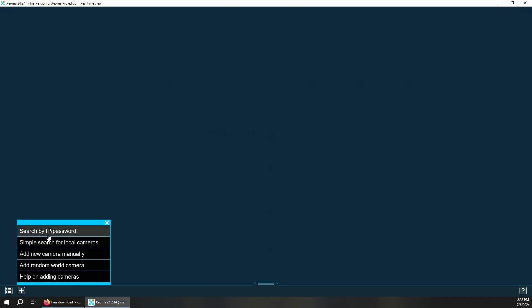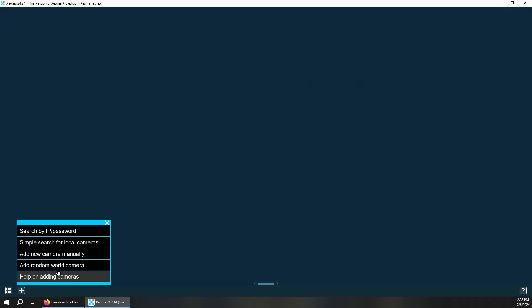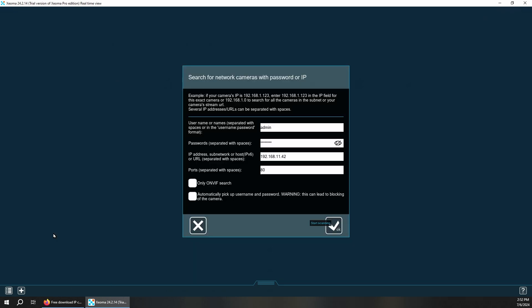To start we're going to go ahead and add a camera. Normally cameras will pop up, but I don't want you to see certain cameras, so we're going to go ahead and add a search by IP address.